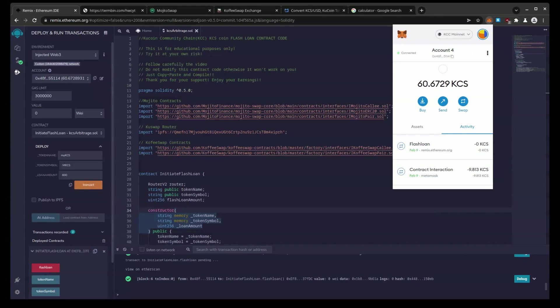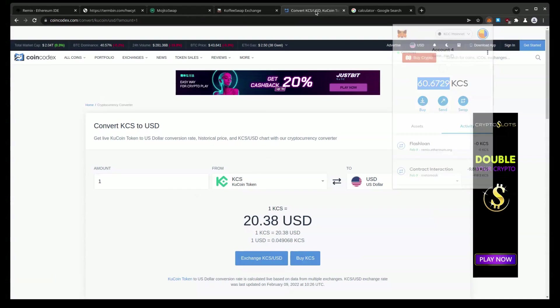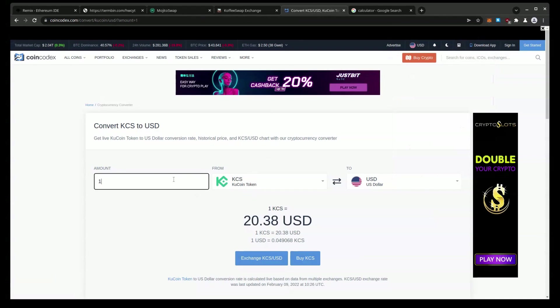So that went 13 to 60.67. So at the end of this, I started with 13 KCS. That was fast too.